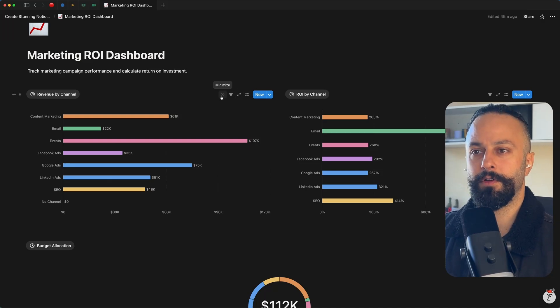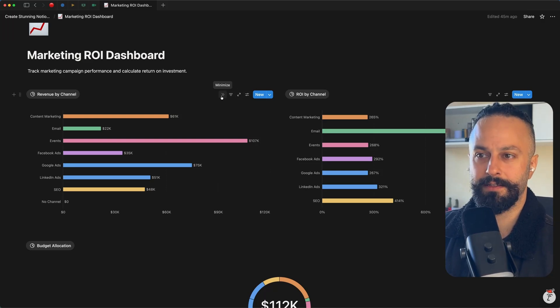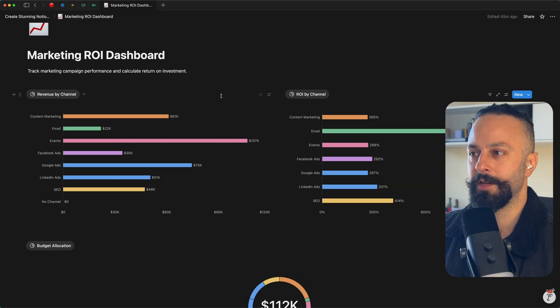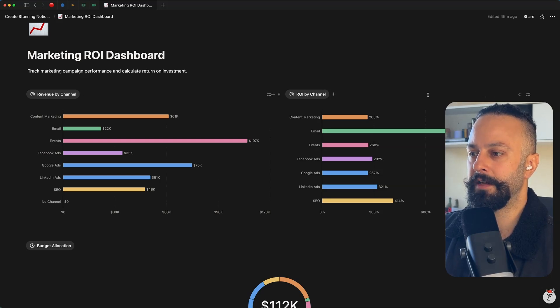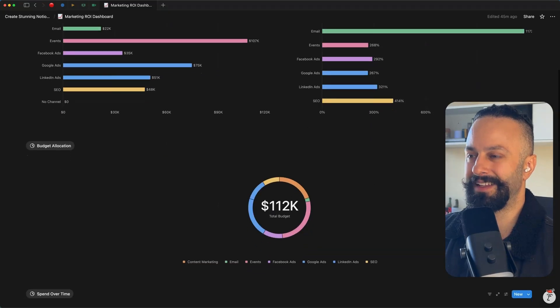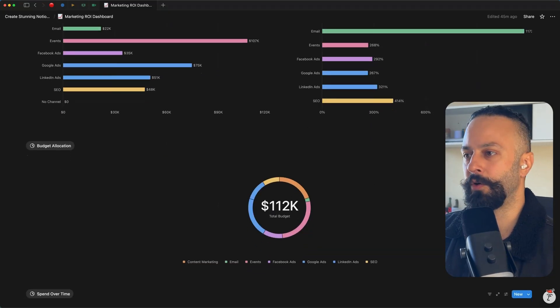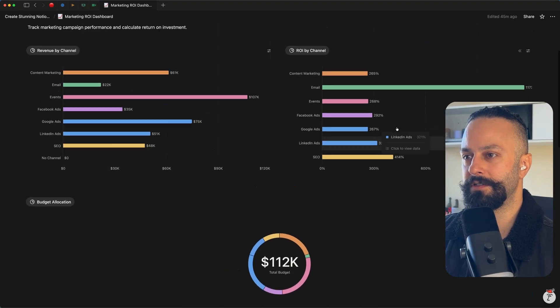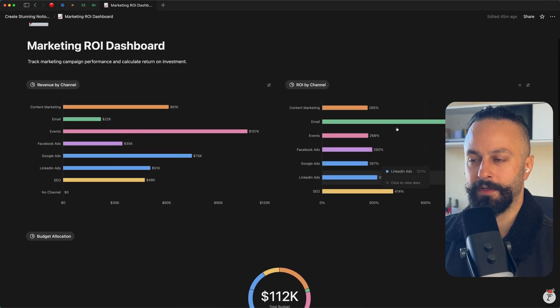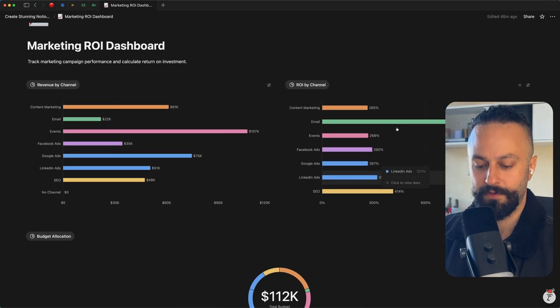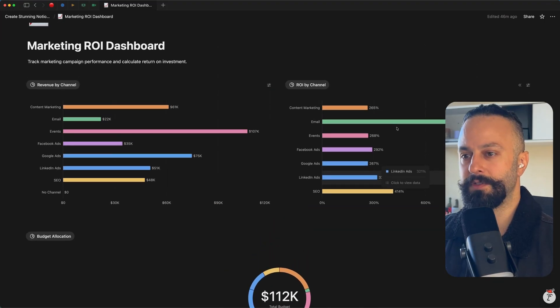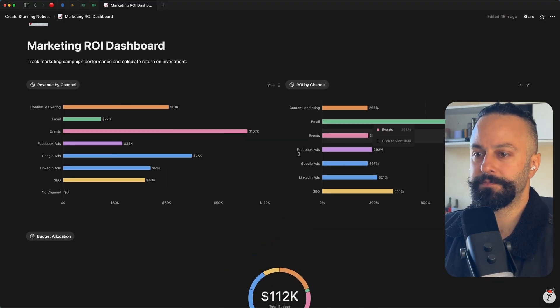So Notion have recently added this nice little minimize button. So I recommend just minimizing this. So it makes it clear that it's a view only interface and it just tidies everything up and helps you to focus on the actual data itself.